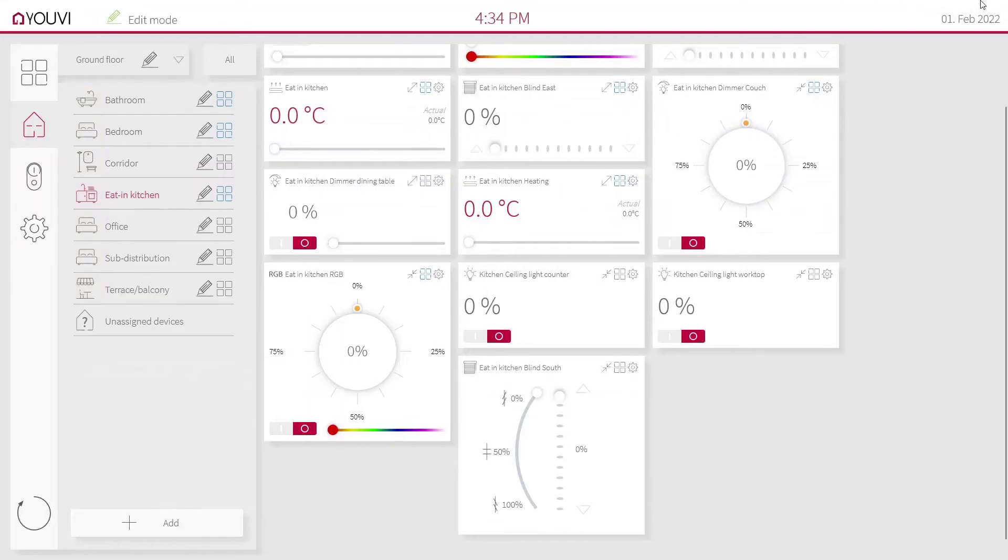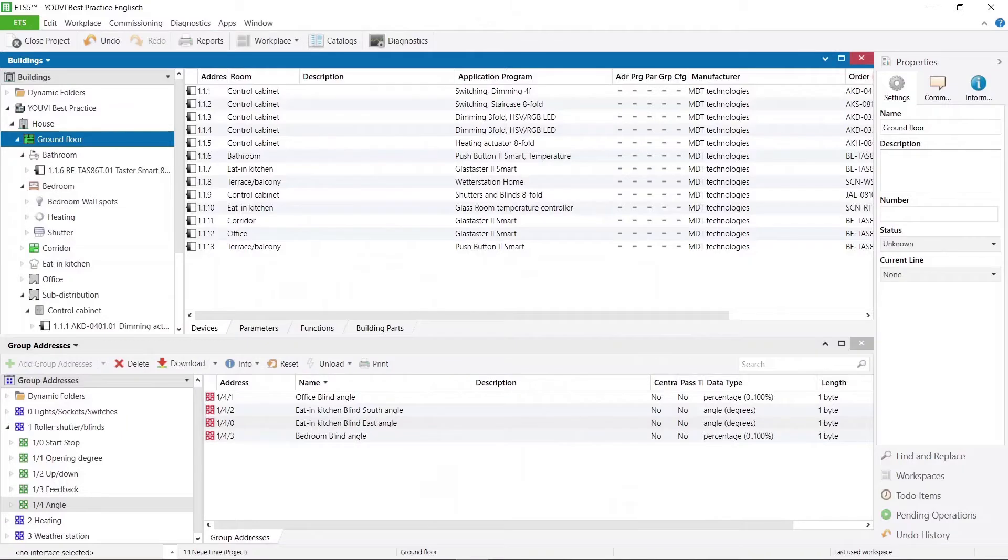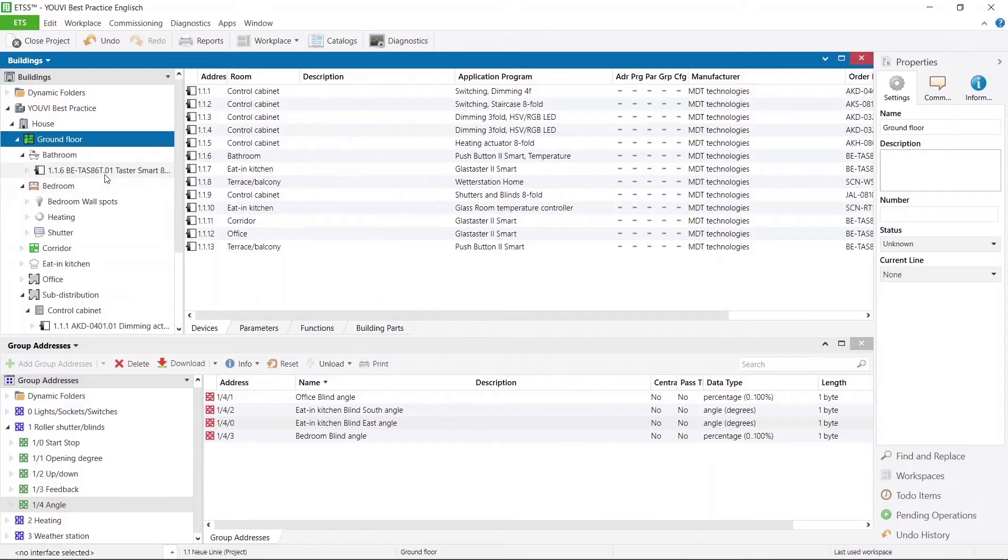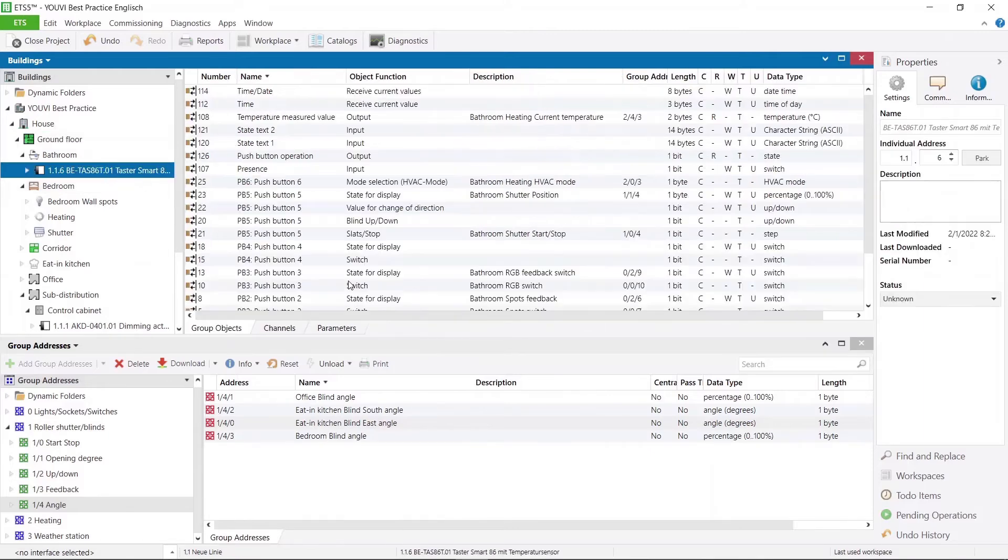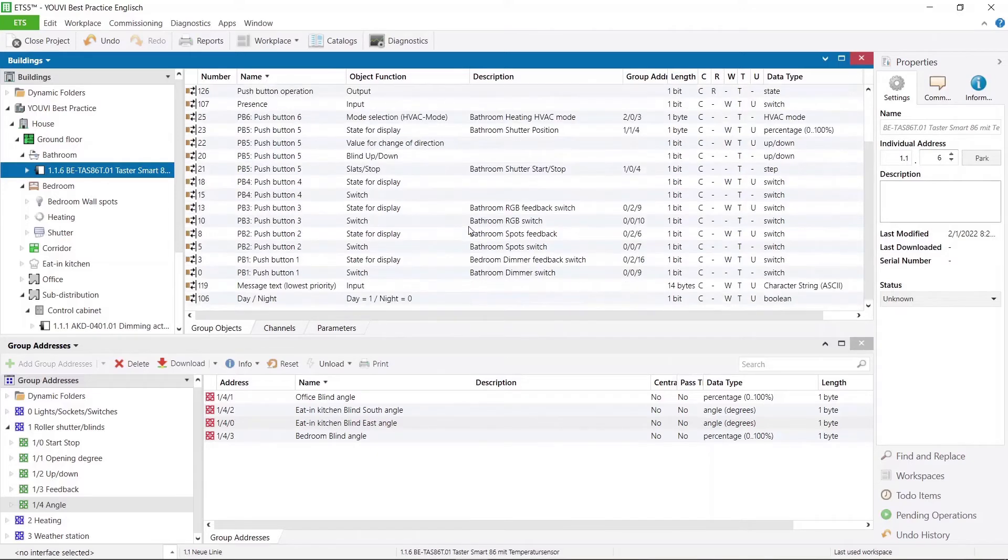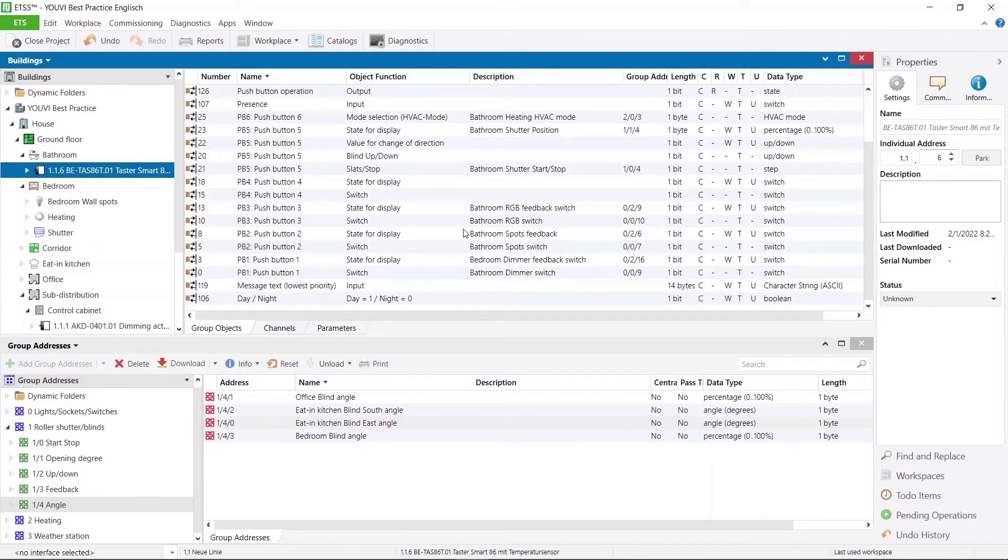Now only one point is missing, the room assignment. The assignment of the devices happens using the switches in each room. Here in the bathroom I have a switch on which the light and the heating are controlled. For room assignment, only one group address from the actuator must be assigned to the switch. That is sufficient for UV to move the device to the correct room.